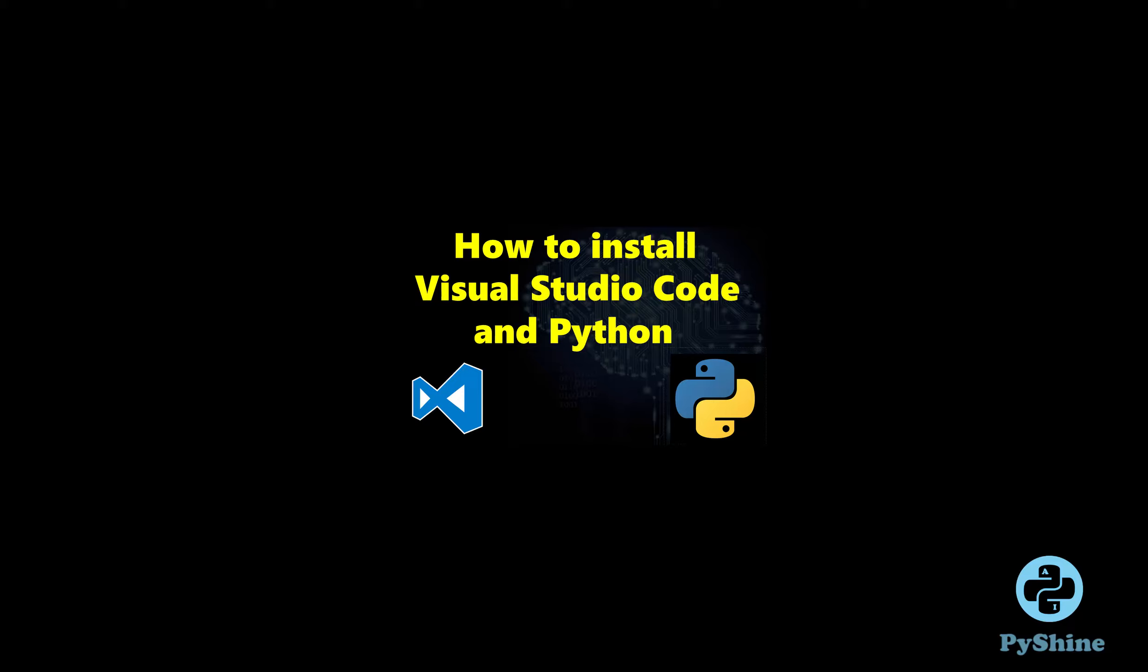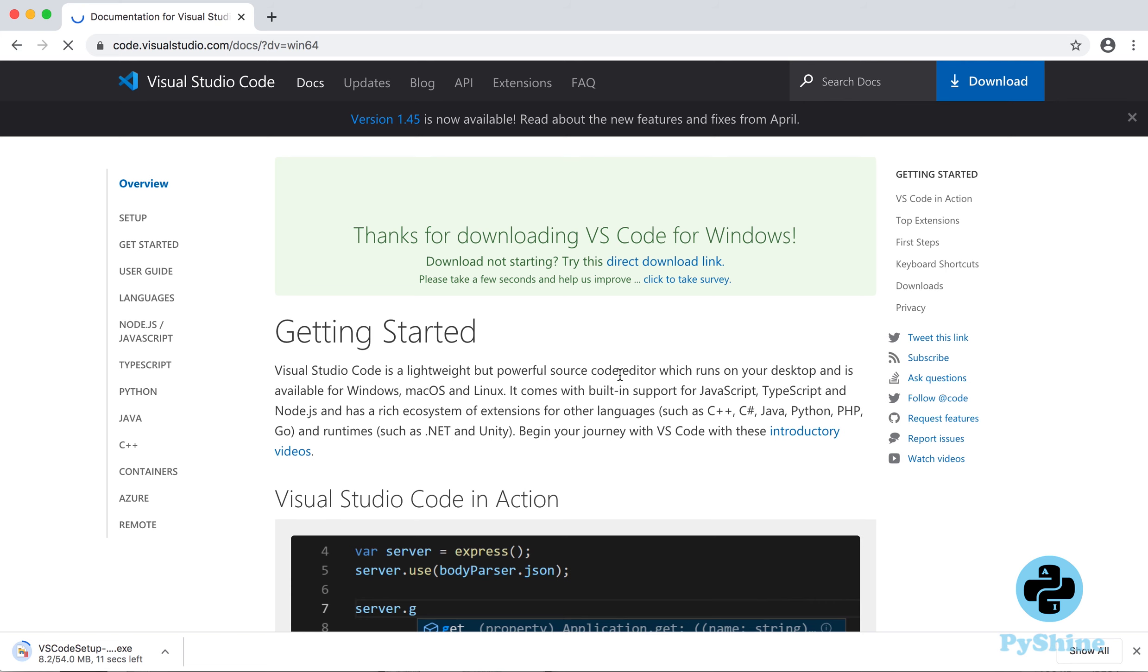Hello and welcome to PyShine Learning Series. In this tutorial we will learn how to install Microsoft Visual Studio Code Editor. We will also download and install Python and learn how to integrate it. Let's start by freely downloading Visual Studio Code Editor from the link in the description below.